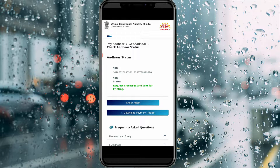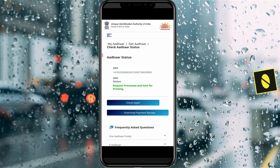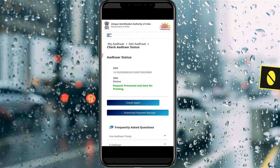Hello guys and welcome back to my YouTube channel Theta Box. Today I will show you how to track your reprint PVC Aadhaar card status by using your Android mobile.